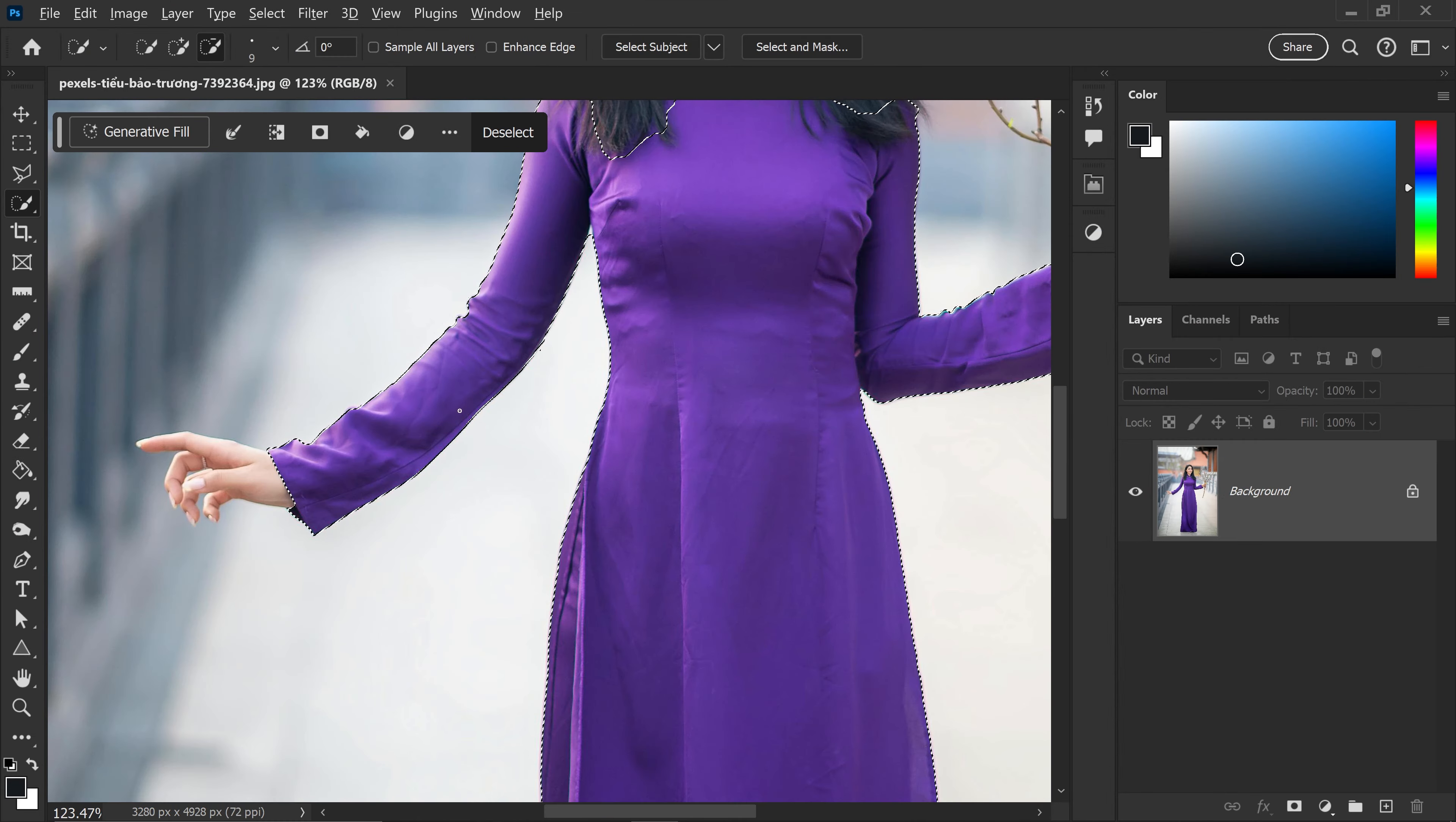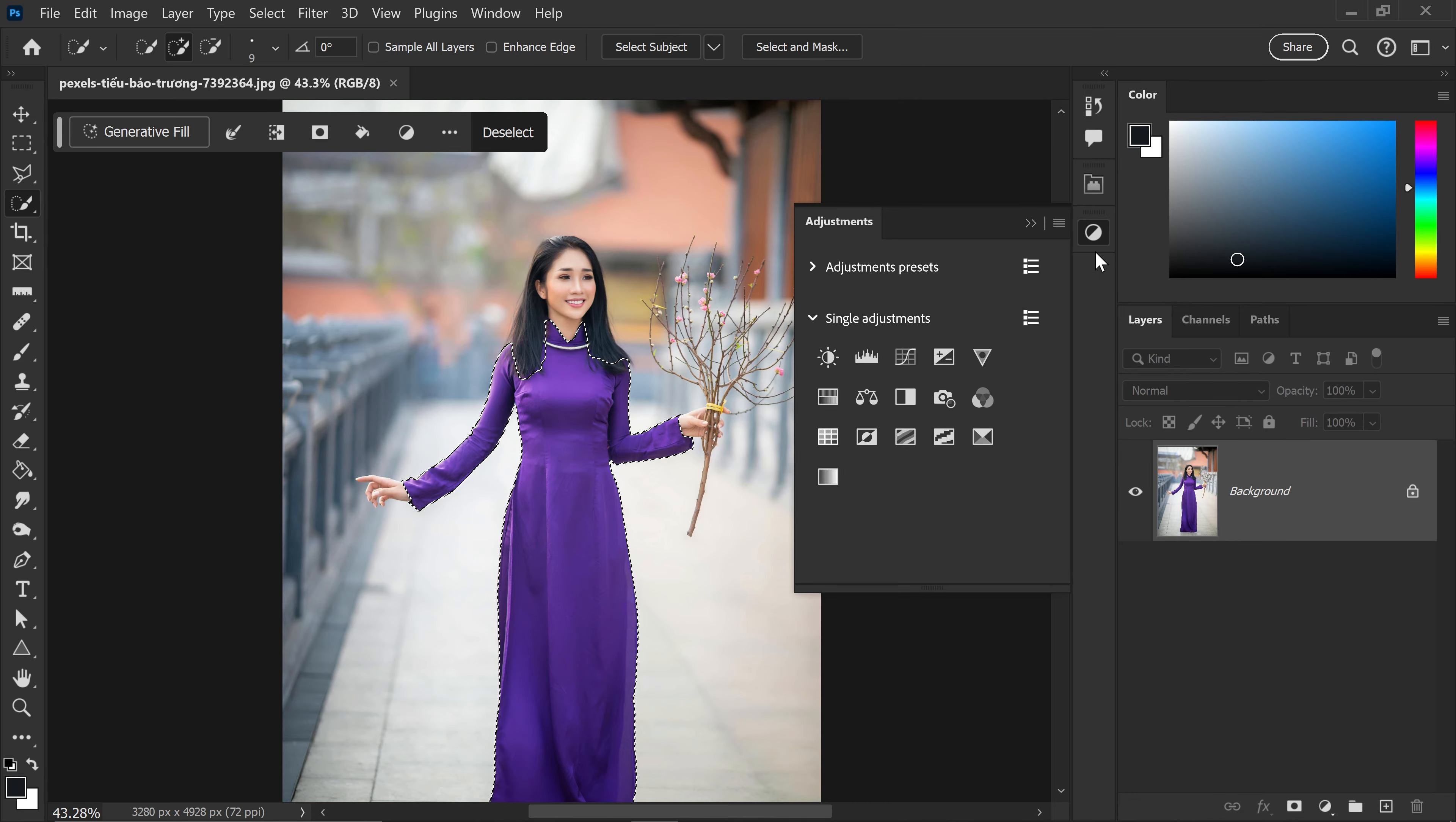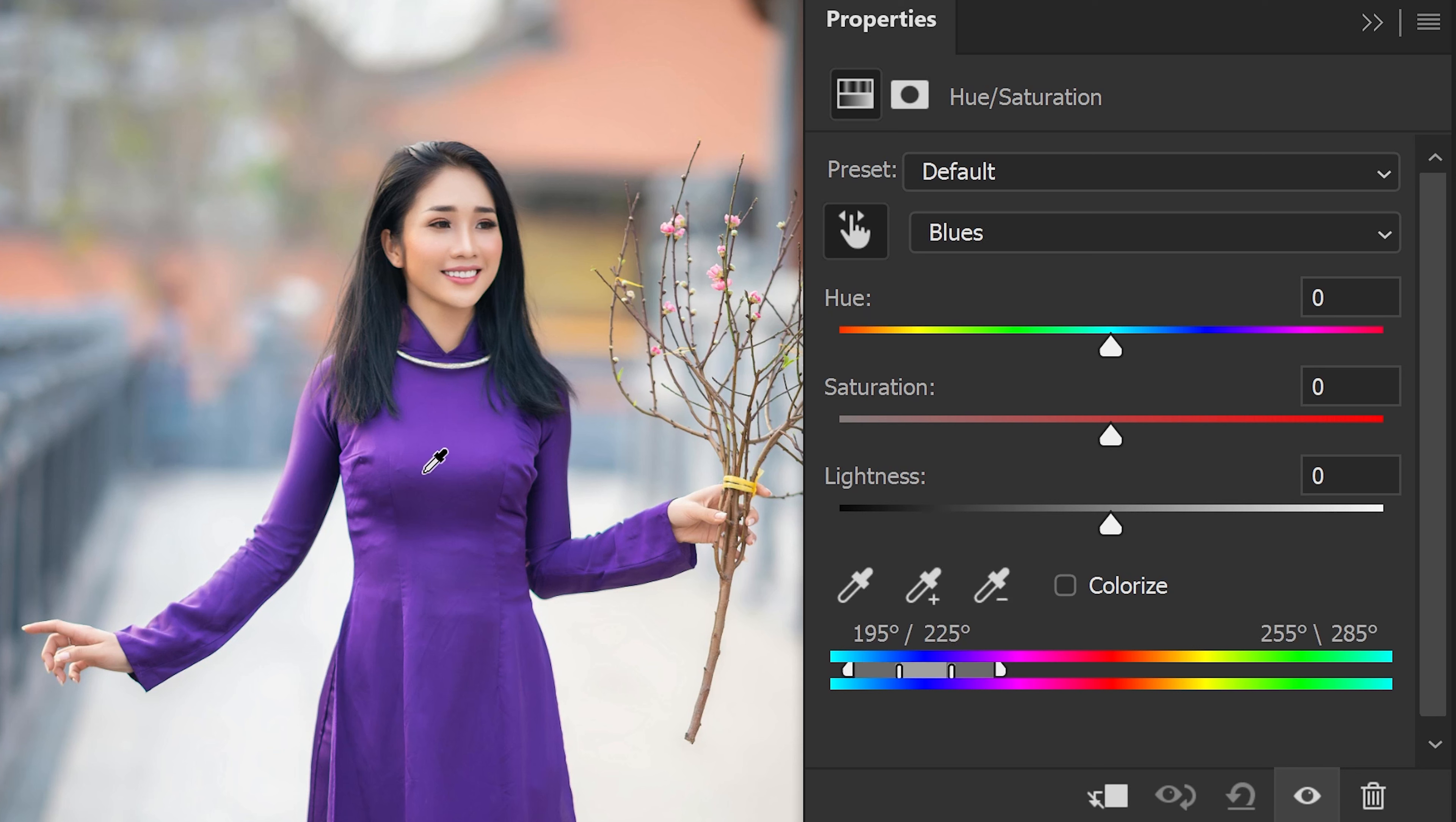And then once you're happy with your selection, we can now go ahead and go to the Adjustments. And you want to get yourself the Hue and Saturation. Now, in here, we can select this button right here. And this will allow us to target this purple color right here. And you want to sample yourself the color that you want to change.